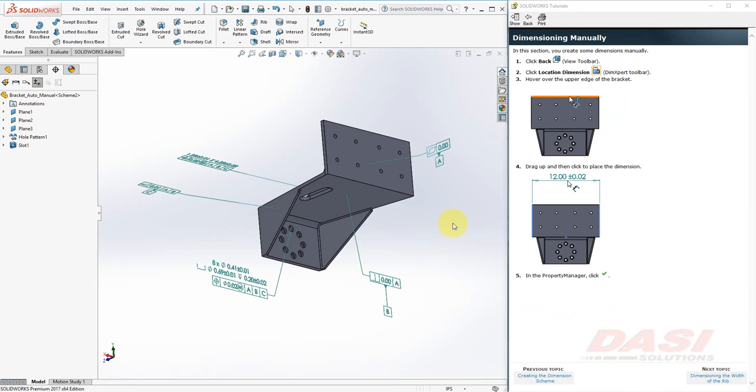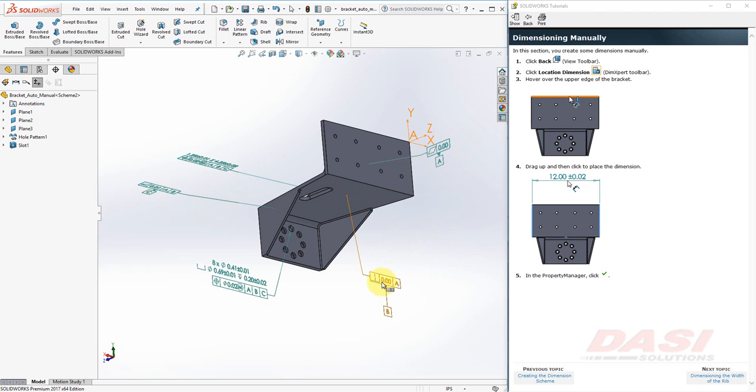If we take a moment to reposition our tolerances, they might look like this. You see the Primary, Secondary, and Tertiary as the ABC datum, and you also have a tolerance on the eight holes and the slot.